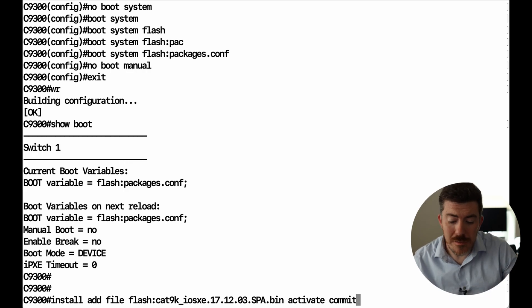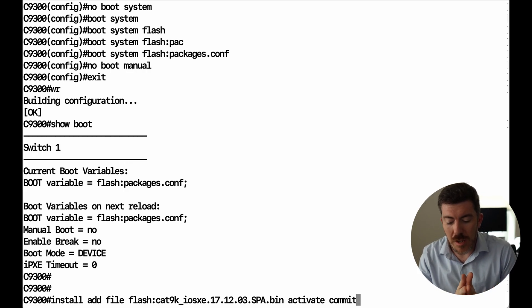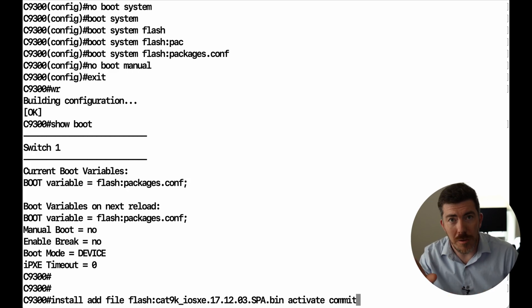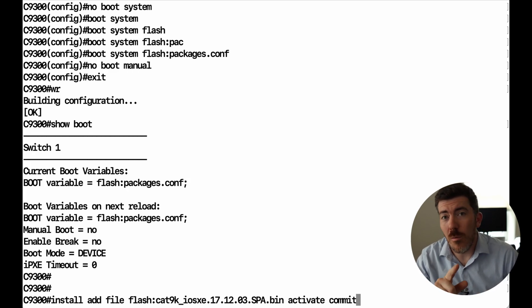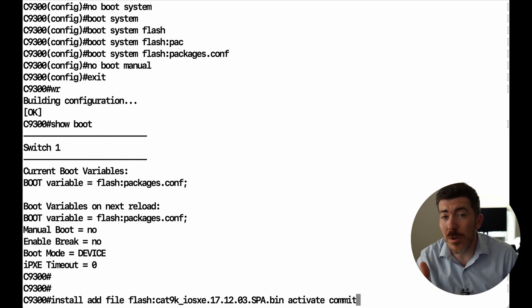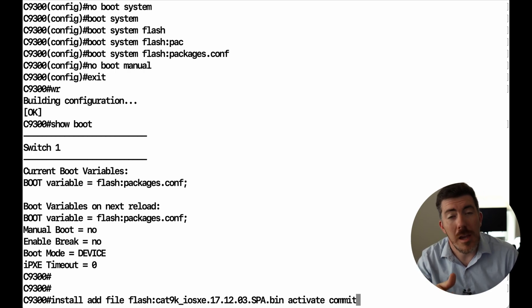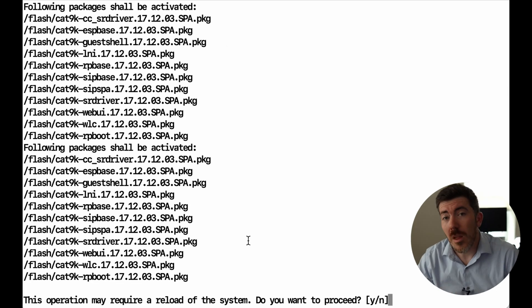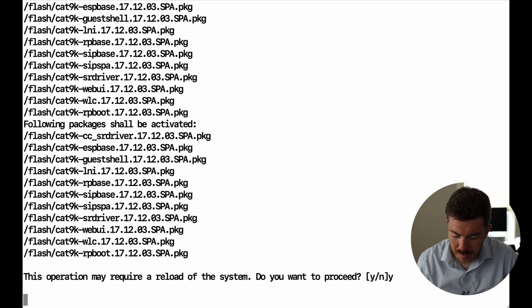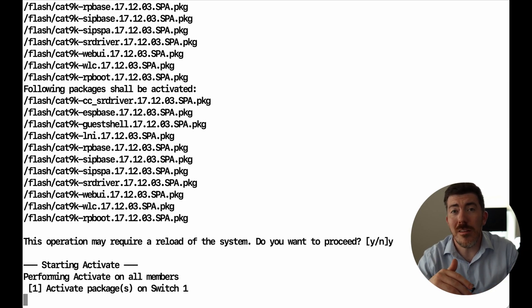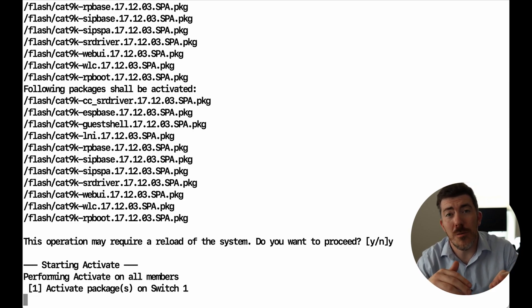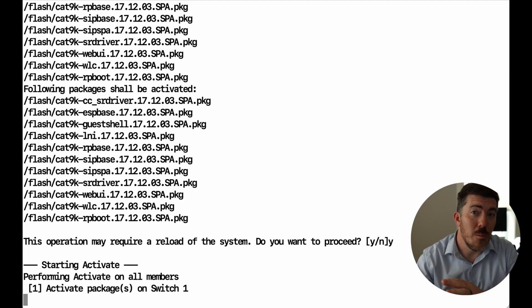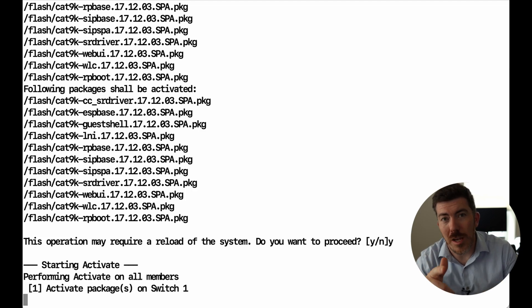The next command is the install command. The command is actually install add file and then the file name, flash colon file name dot bin active and commit. Once we press this command, it's going to start extracting and executing the install. It will warn us and prompt us that the switch may reboot as part of this process. You'll want to hit yes for that. There's the prompt I mentioned. We'll hit Y to accept. This process will take some time. What I like to do in the meantime is open a continuous ping window, ping the device, and then I can see if it goes offline, and when it comes back online and is available to reconnect to. Takes a couple minutes, so you got to be patient.